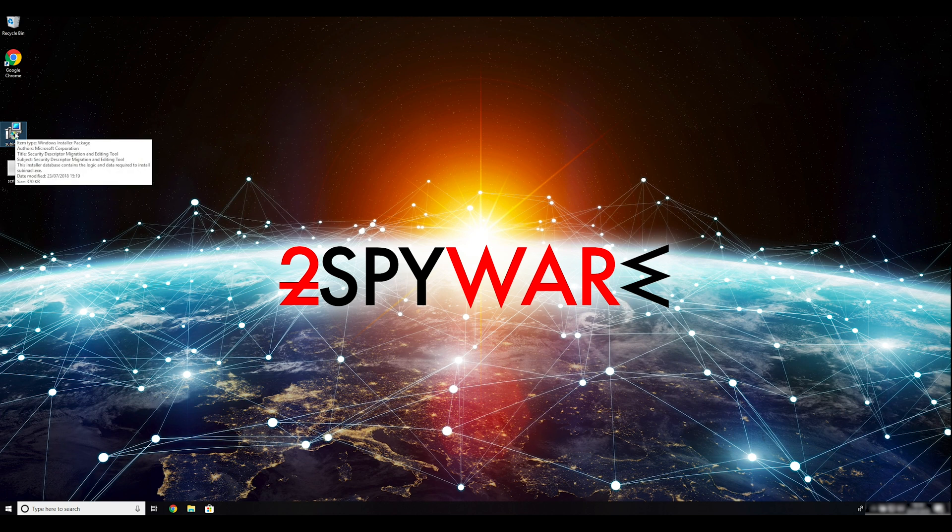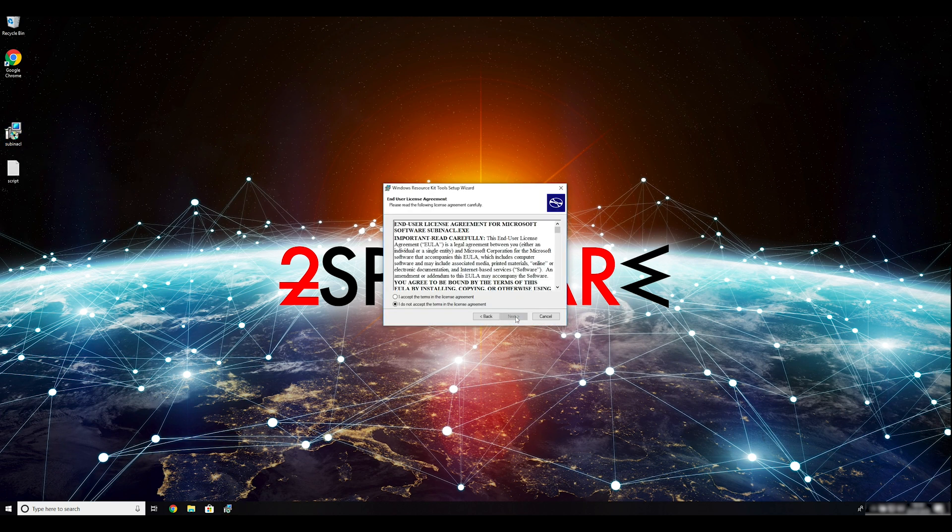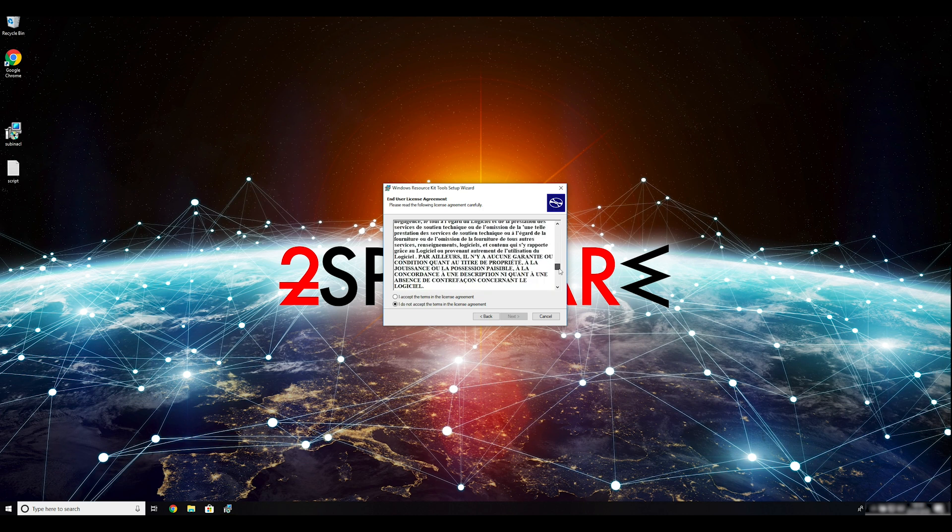To follow these instructions, you need to download and install Windows Resource Kit. You can find the download link in the description below.